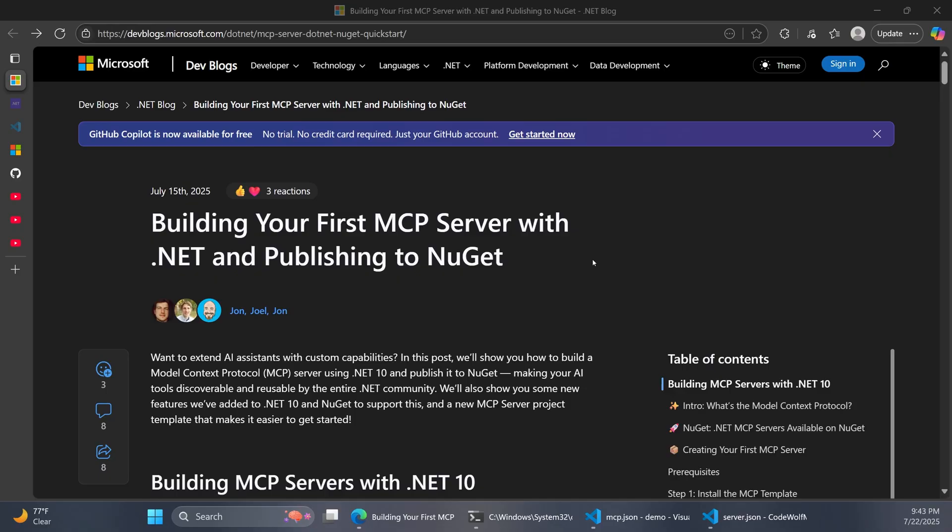Welcome back to the CodeWolf. Today we're going to explore the official new .NET AI MCP Server project template.